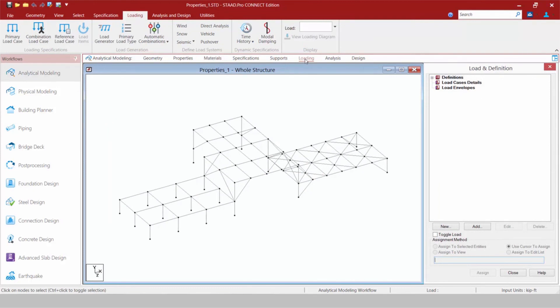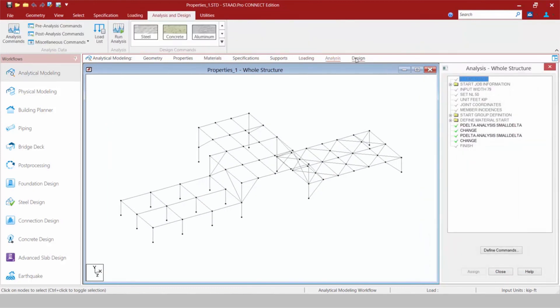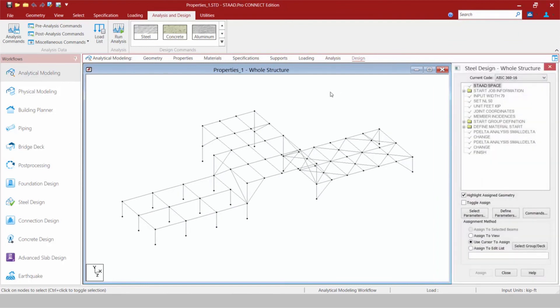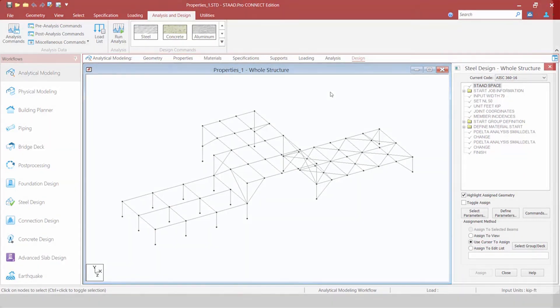To finish up our workflow, we're going to move on to our analysis and design area. We'll take a closer look at a few of these different tabs in some subsequent videos, but what's important to understand now is that your workflow of the program is basically the same. You would just access it through a slightly different area in STAAD Pro Connect Edition.